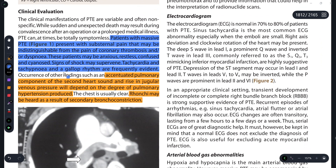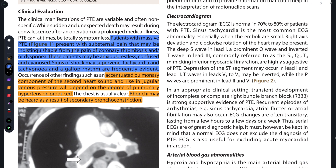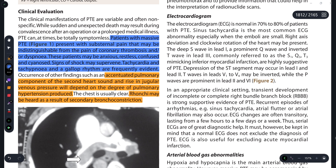For clinical evaluation, in massive PTE the patient presents with substernal pain - below the sternum. The pain is similar to coronary thrombosis pain, along with dyspnea. The patient may be anxious, restless, and confused. Signs of shock can also be seen. Tachycardia, tachypnea, and gallop rhythm are frequently evident - these three things you need to remember.